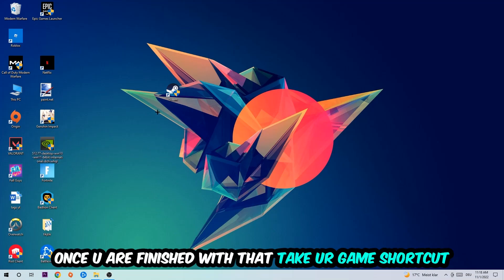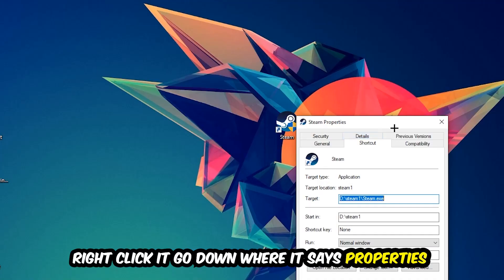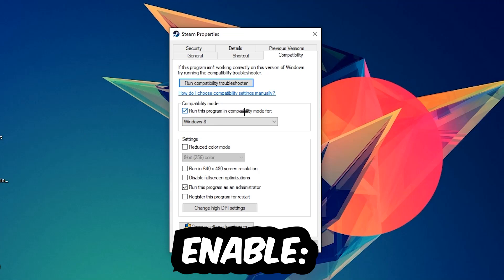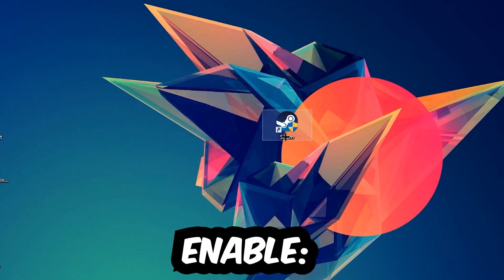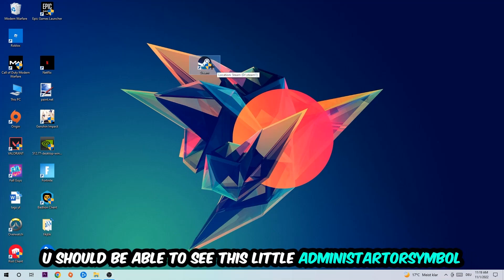Once that's done, take your game shortcut on your desktop, right-click it, go to Properties at the very bottom, and hit the Compatibility tab. Copy these settings: enable Run this program in compatibility mode and select Windows 8, enable Disable full-screen optimizations, and enable Run this program as an administrator. Hit Apply and OK. I'd personally recommend restarting your PC afterwards — once restored, you should see the administrator symbol on your shortcut.